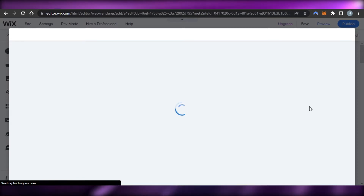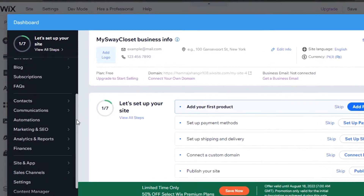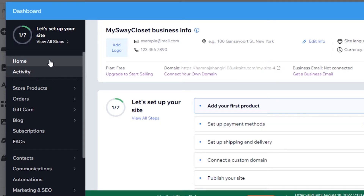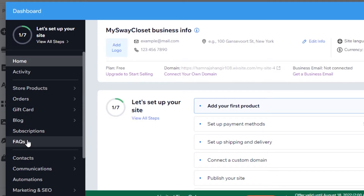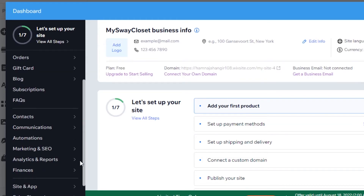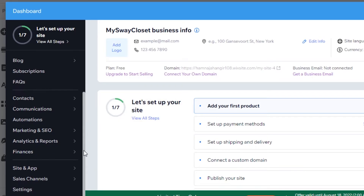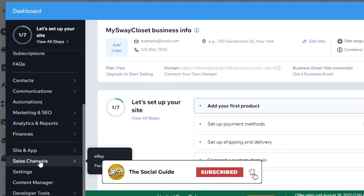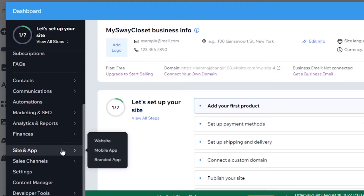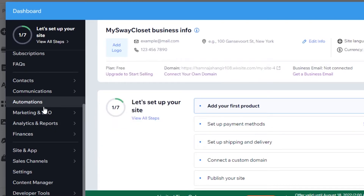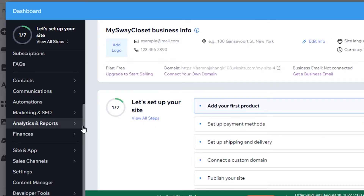We can add products or go to our dashboard. Here we are inside our Wix e-commerce dashboard. We have different options: Home, Activity, Store, Products, Orders, Gift Cards, Blog, Subscription, FAQs, Contact, Communication, Automation, Marketing and SEO, Analytics and Reports, Finances, Site and App, and Sales Channels. I can connect sales channels directly such as eBay and Facebook Shop, and in Marketing I can create ads and do email marketing.